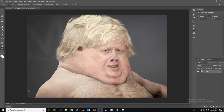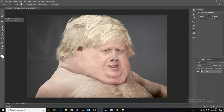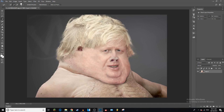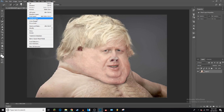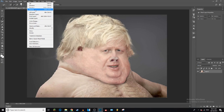First of all we need to select the actual bit of the image that we want to outline. To do that, go to your magic selection tool and just carefully go along the outline of your image. Then we're going to get rid of the background, so go to Select and then Inverse.